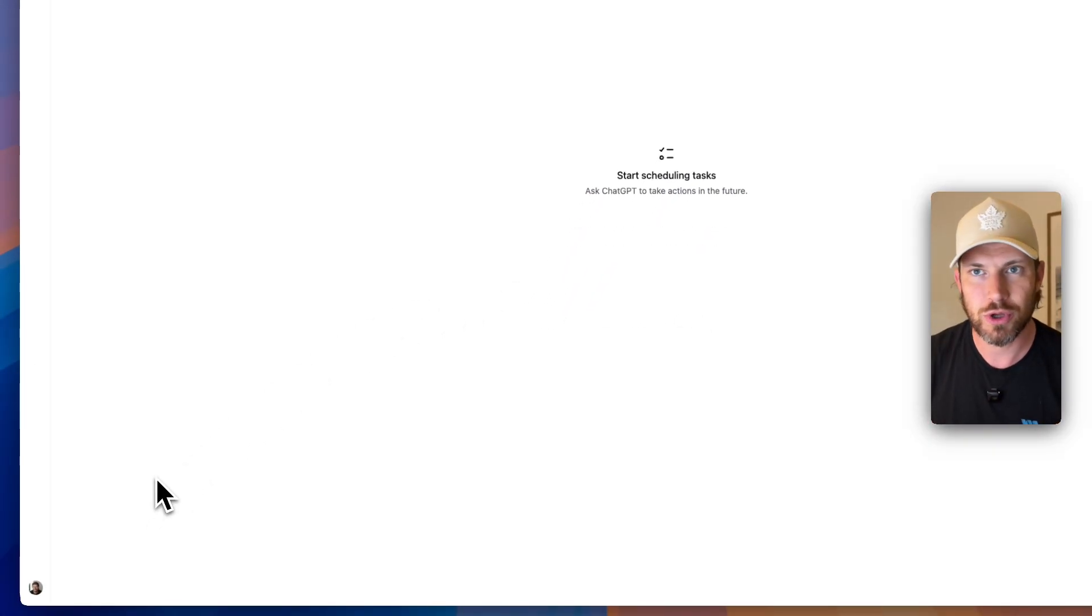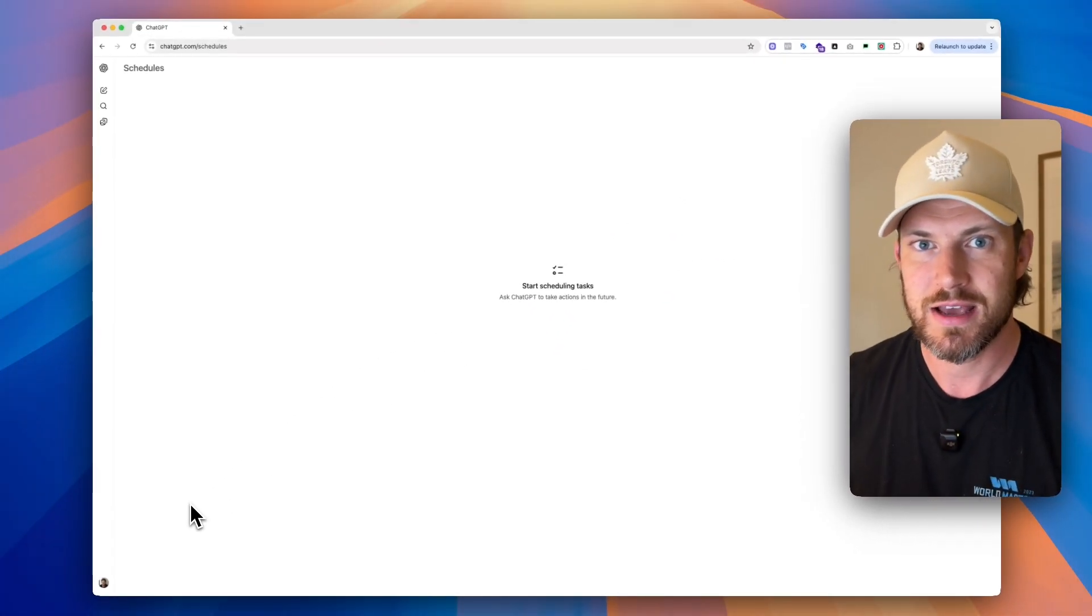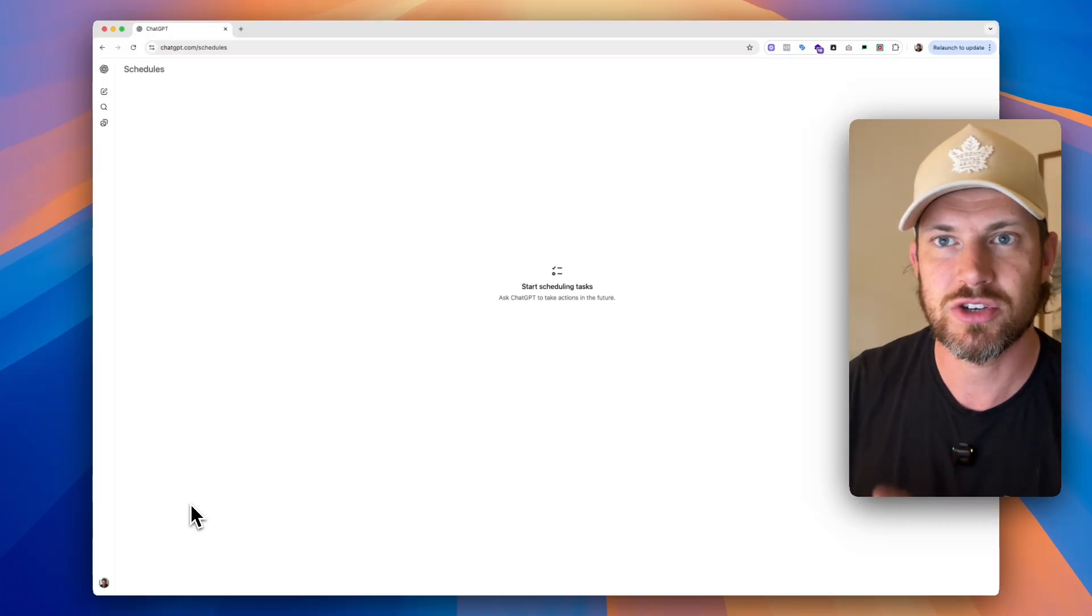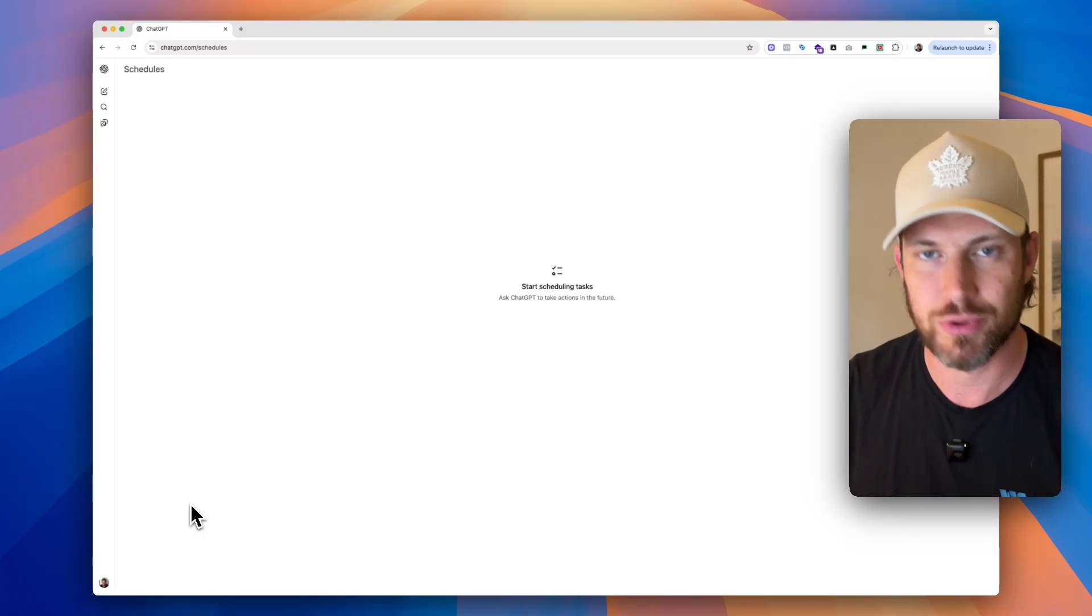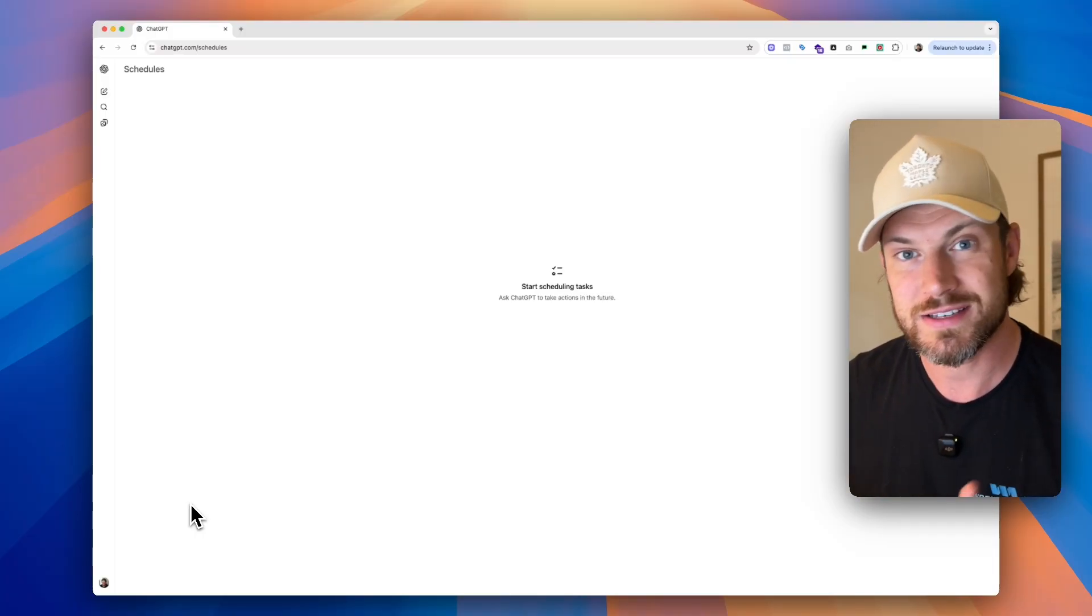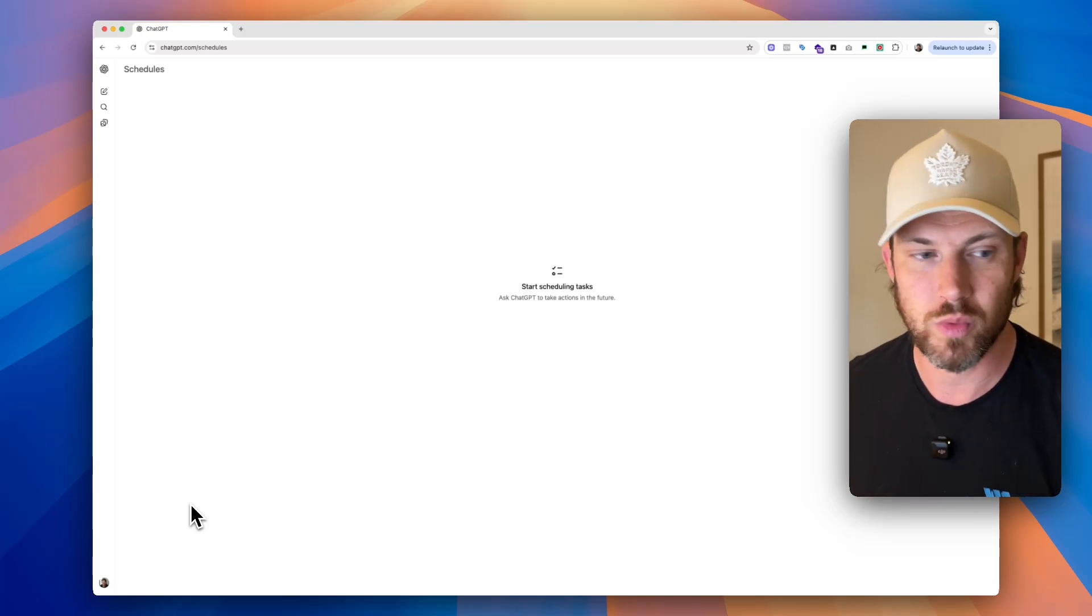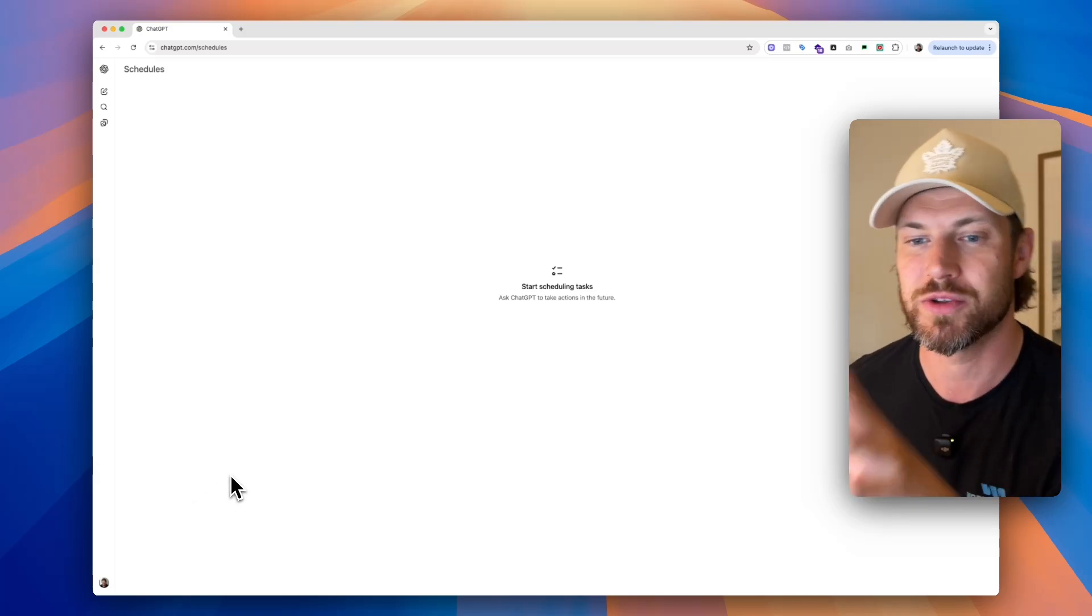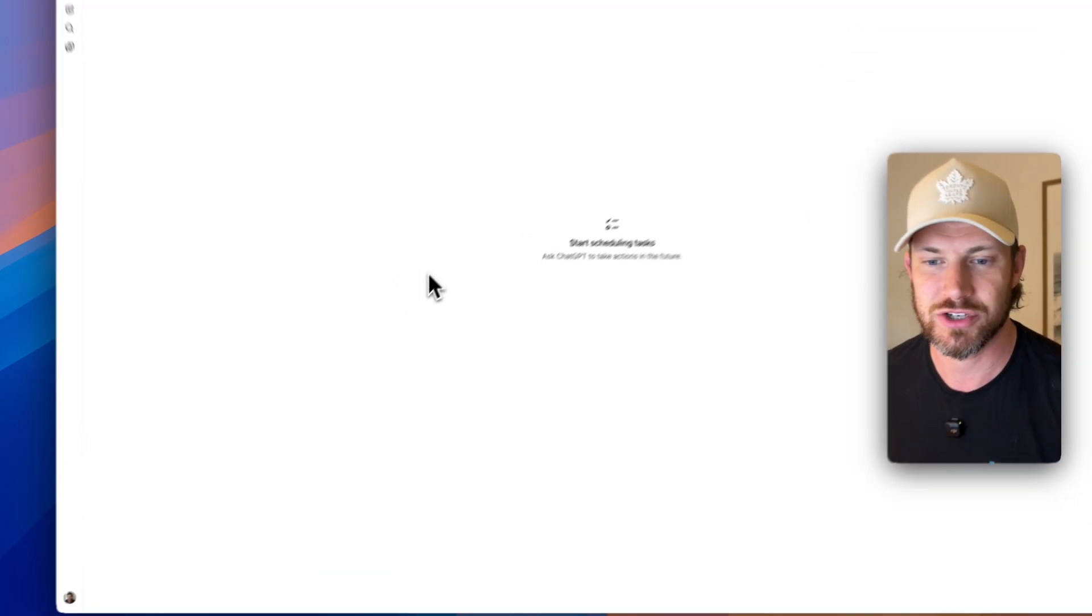Now the reason that we're looking at setting up scheduled tasks is because you can essentially turn ChatGPT into a personal AI assistant that will do things on a recurring schedule for you, which is amazing. It's such a great way to leverage the power of what ChatGPT can actually do.